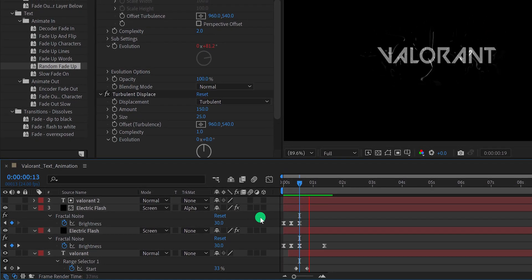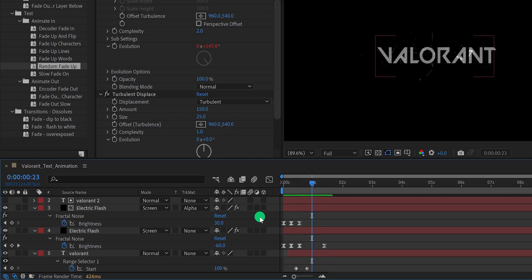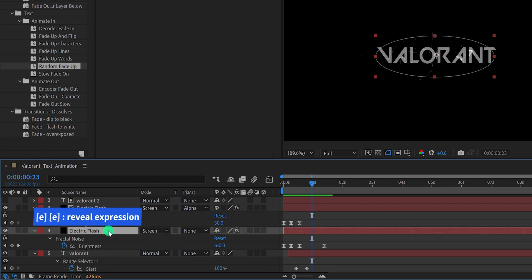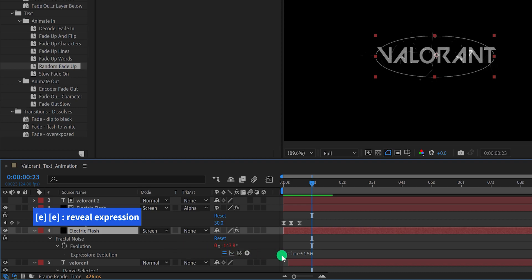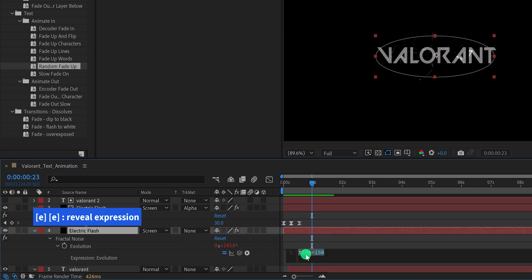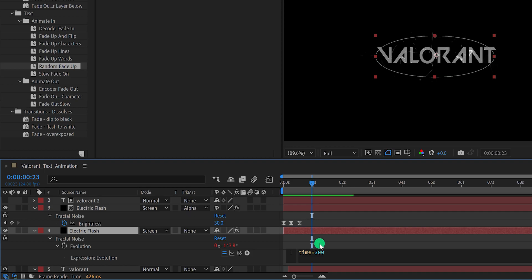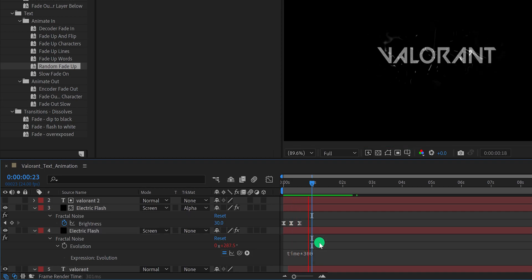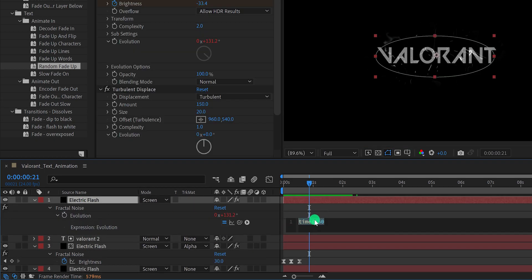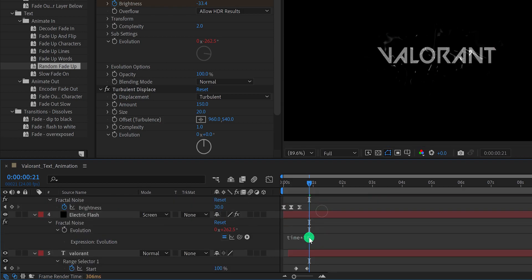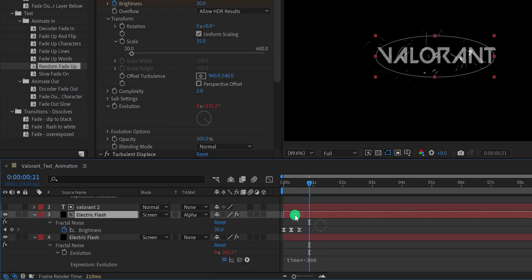You can see we have some sparks on the text layer, but the electric flash animation looks a little slower. Let's fix it — press U twice to reveal the expression. In this expression, change the last value to negative 300 for all the electric flash layers, and it will make the animation a little faster.